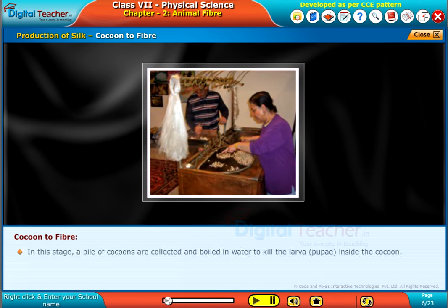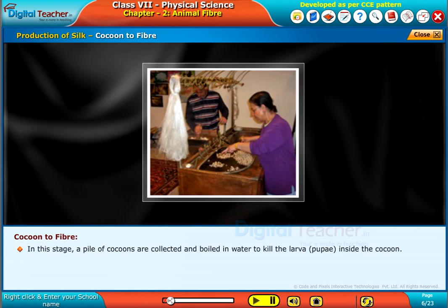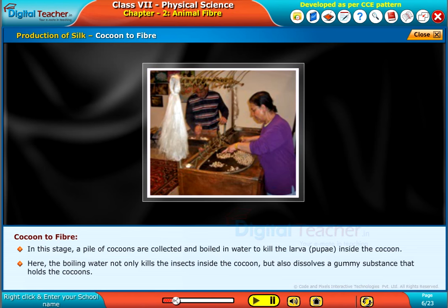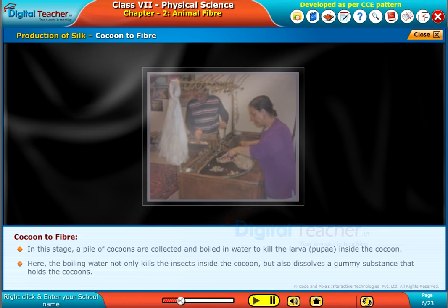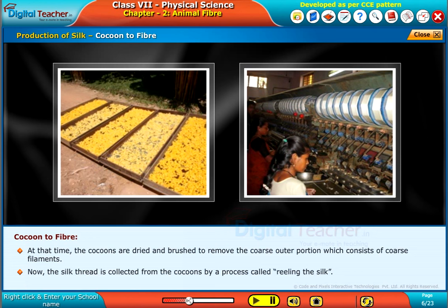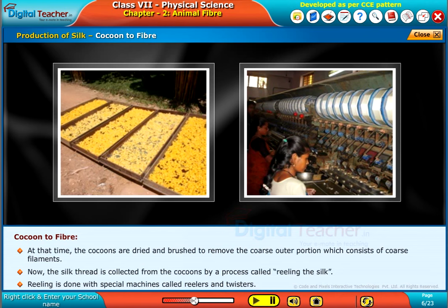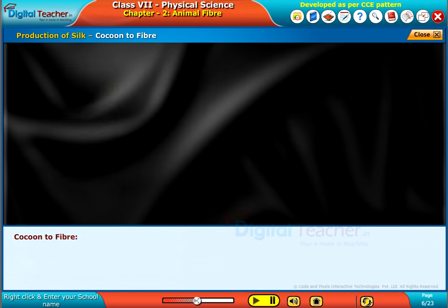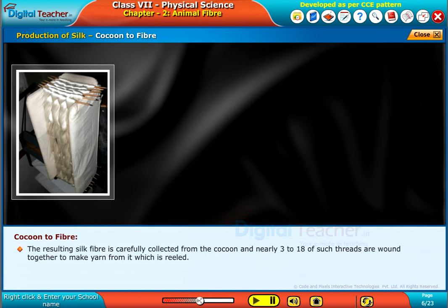In the cocoon to fiber stage, a pile of cocoons is collected and boiled in water to kill the larvae or pupae inside. The boiling water not only kills the insects but also dissolves the gummy substance that holds the cocoons. The cocoons are then dried and brushed to remove the coarse outer portion of coarse filaments. The silk thread is collected from the cocoons by a process called reeling, done with special machines called reelers and twisters. The resulting silk fiber is carefully collected, and 3 to 18 such threads are wound together to make a reeled yarn.